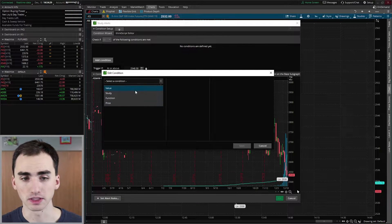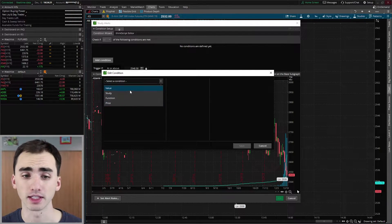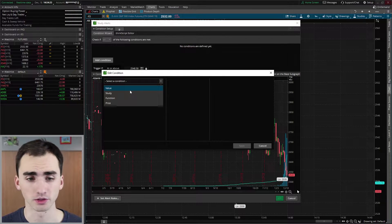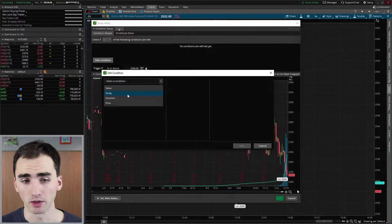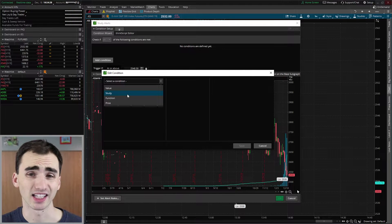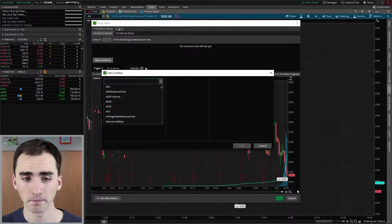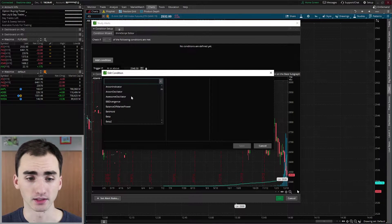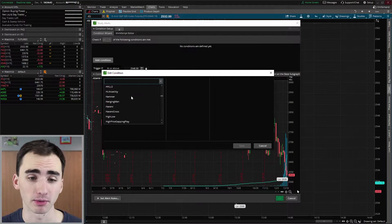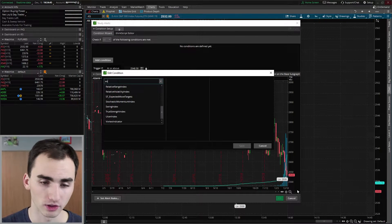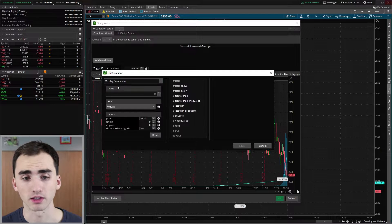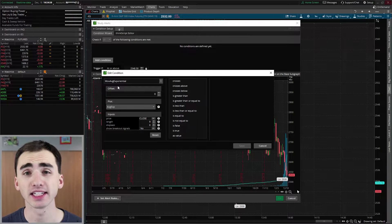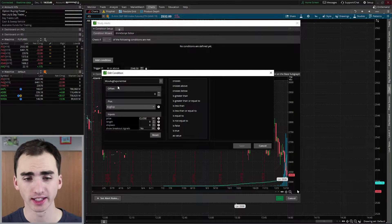And your condition is going to be your study. So you can see here, you can do a ton of different things for these alerts. So you can get very complex with what you're doing. Now, all we're going to do here is we want to select study because we're doing a study. And then as you can see here, you can do every type of study. Now, we're just going to do an exponential moving average. So I'm going to get that.